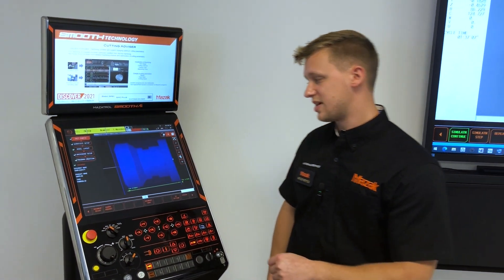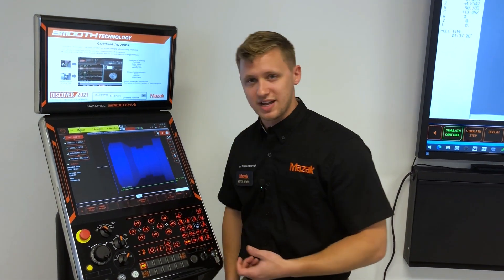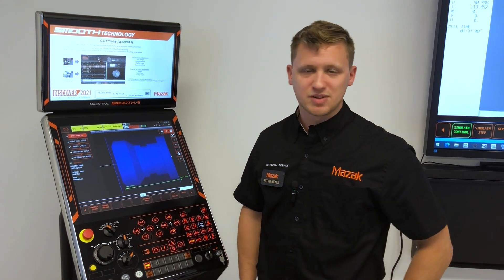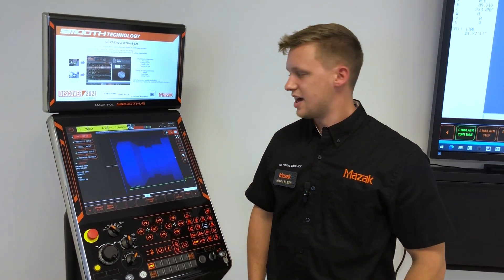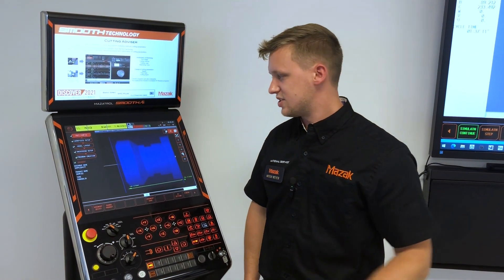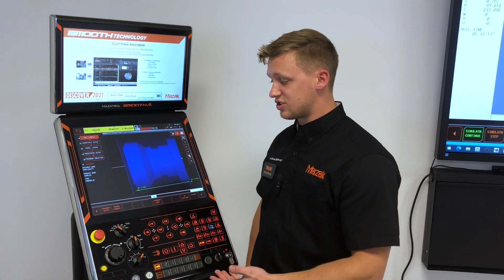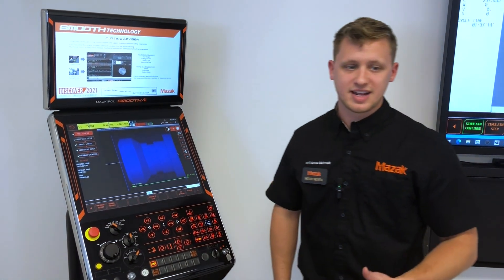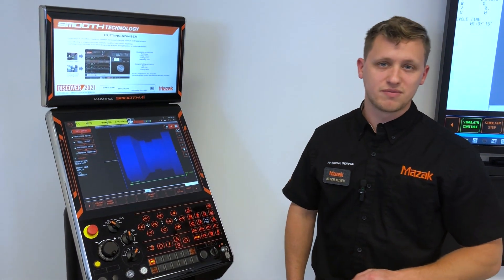That's a feature where you can import a solid model, maybe from SolidWorks or another CAM vendor, into the Smooth AI control, and it will automatically generate a MAZATROL program for you.